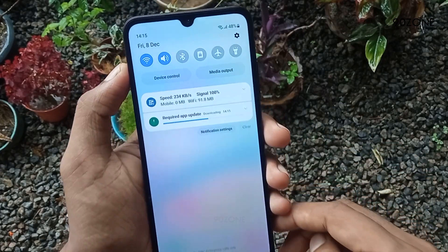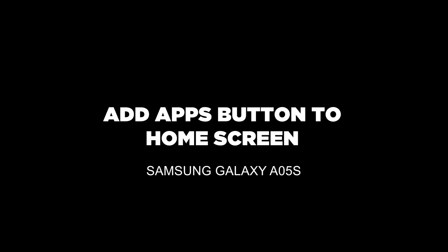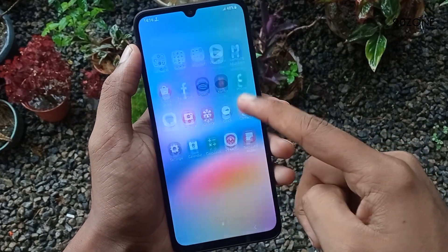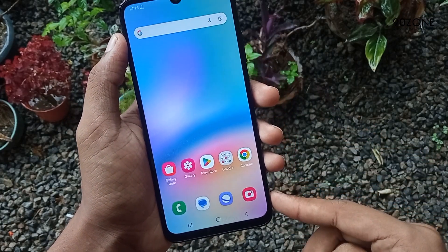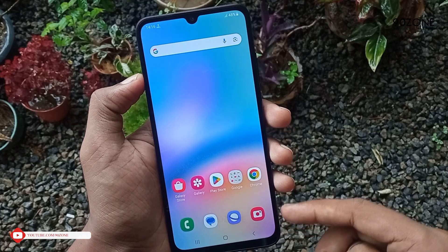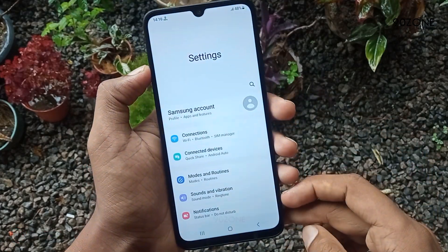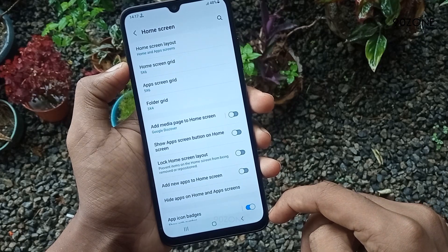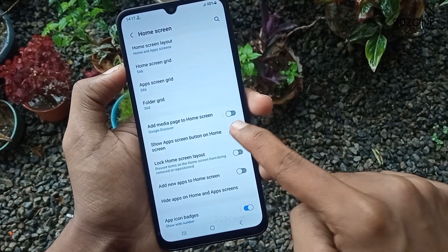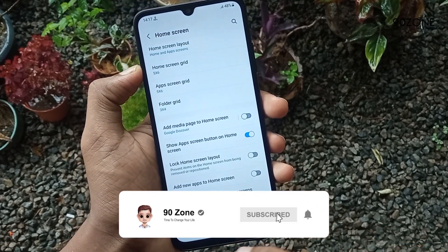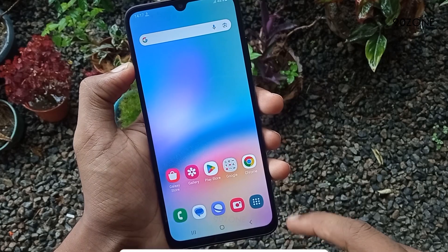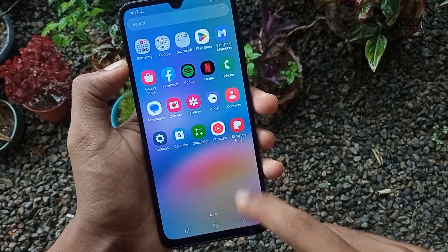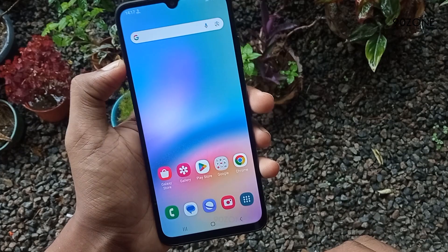Tip number eight: let's learn how to add an apps button to your mobile home screen. Normally we can open our applications like this, but if you like to open all applications using an apps button, we can add it to the home screen. Go to mobile Settings, scroll down and go to Home Screen. Enable the Show Apps Screen Button on Home Screen option. Now the apps button will appear on your home screen. When you press this apps button, you can open all applications.